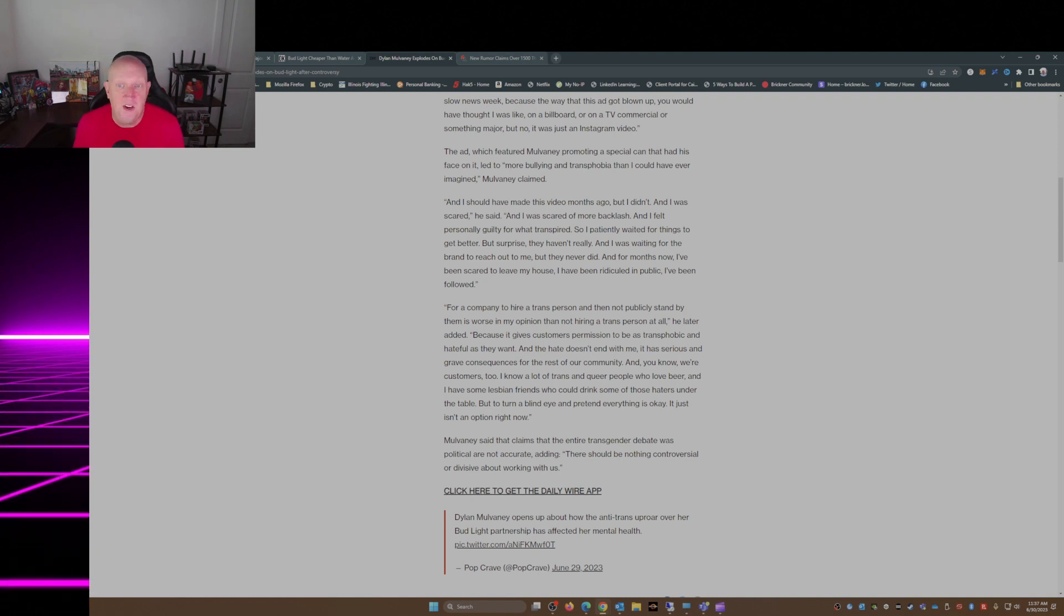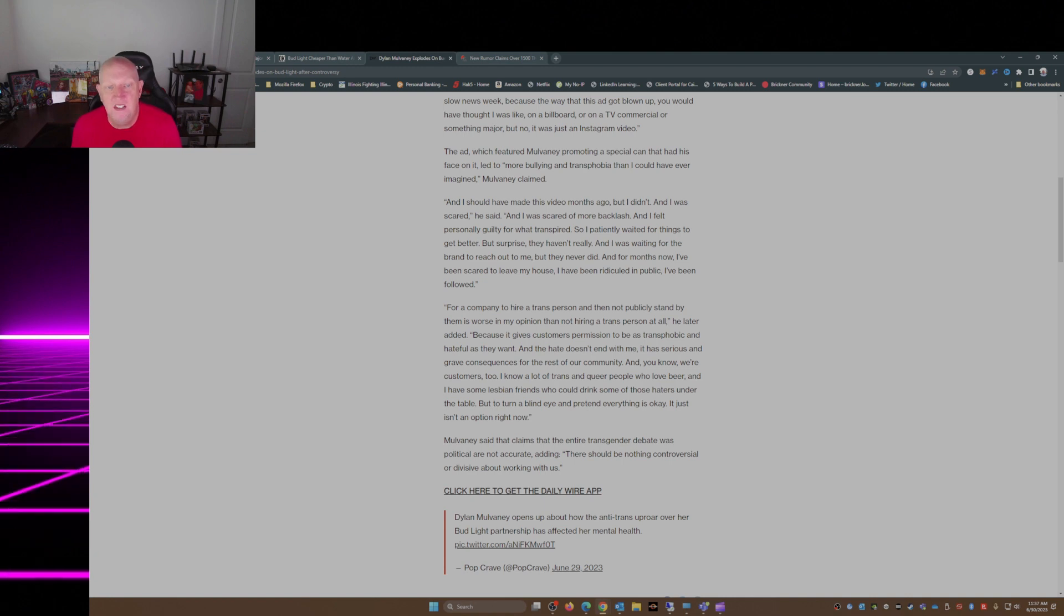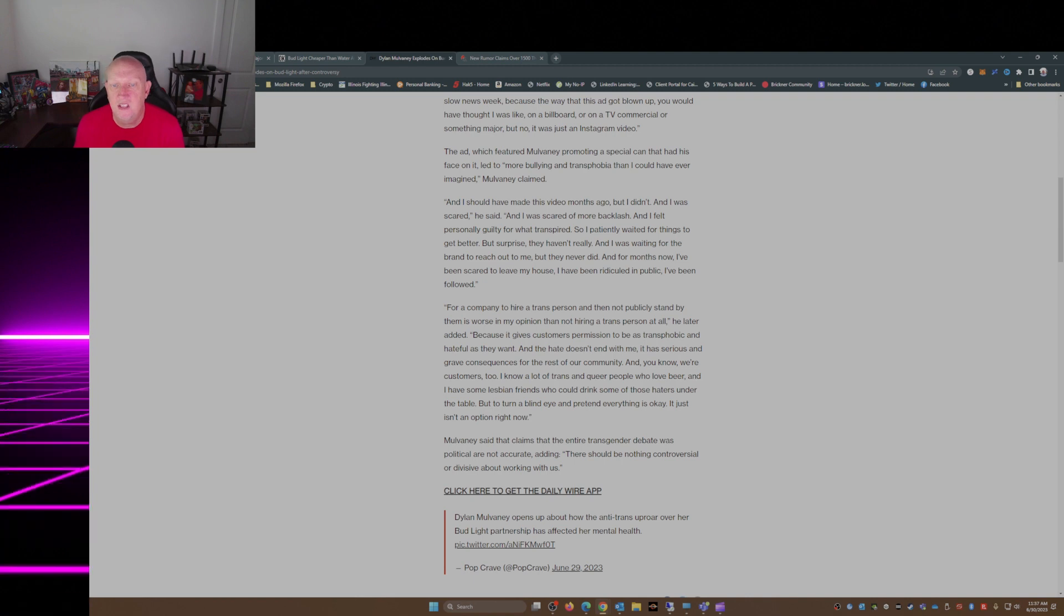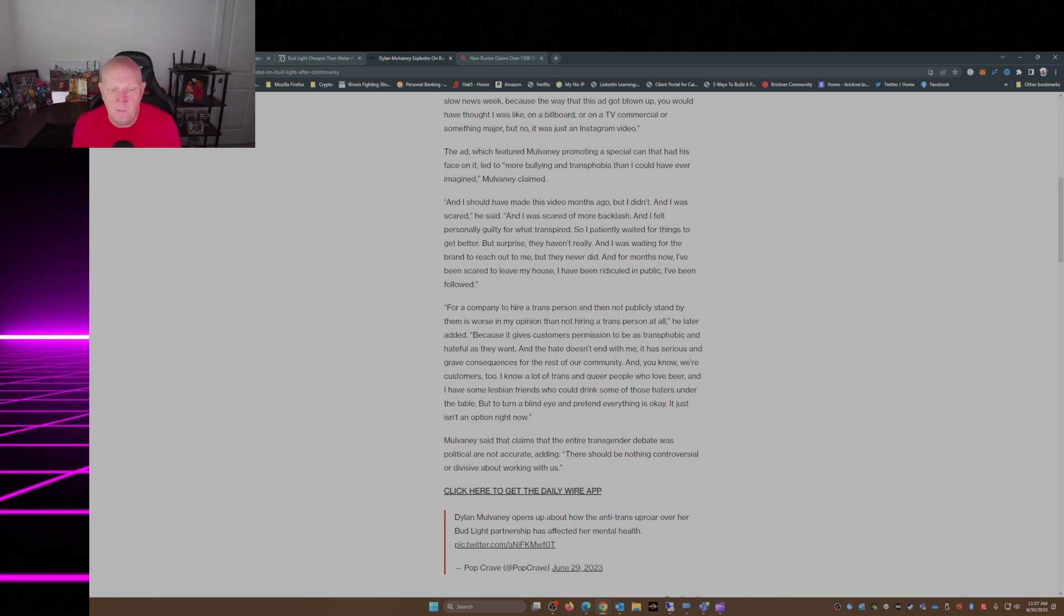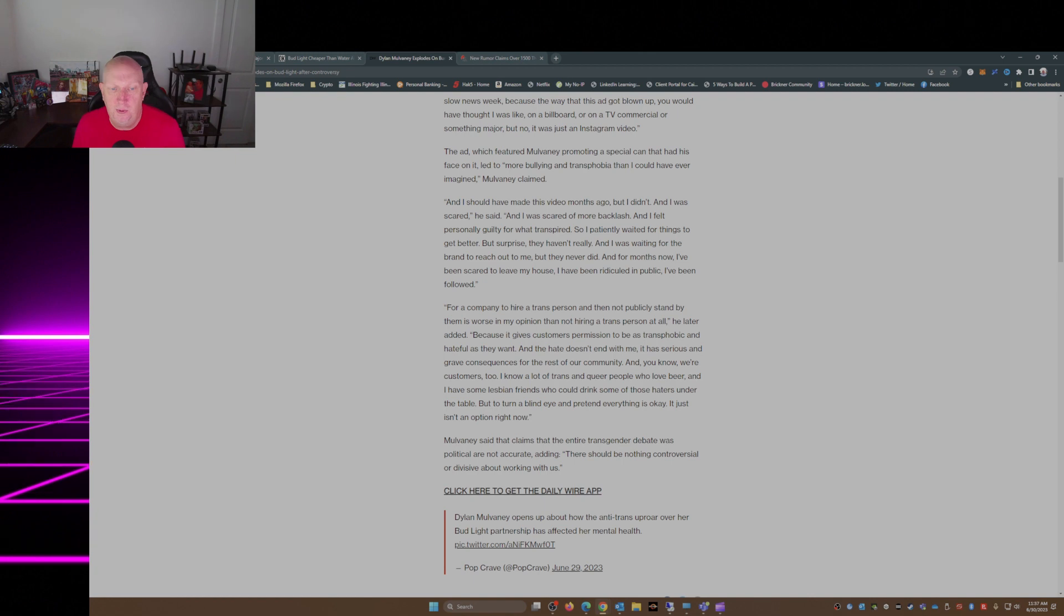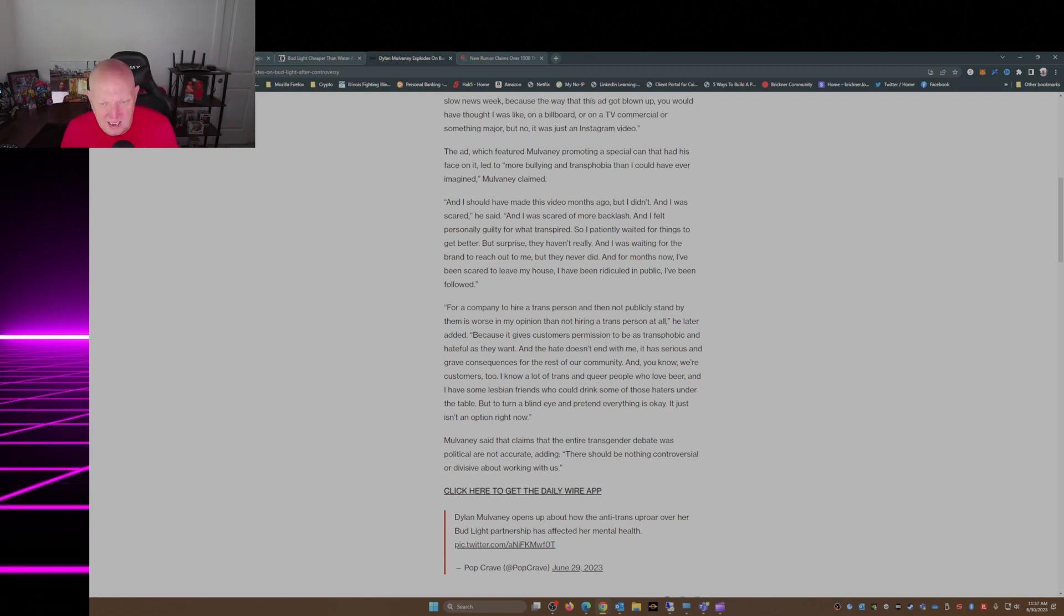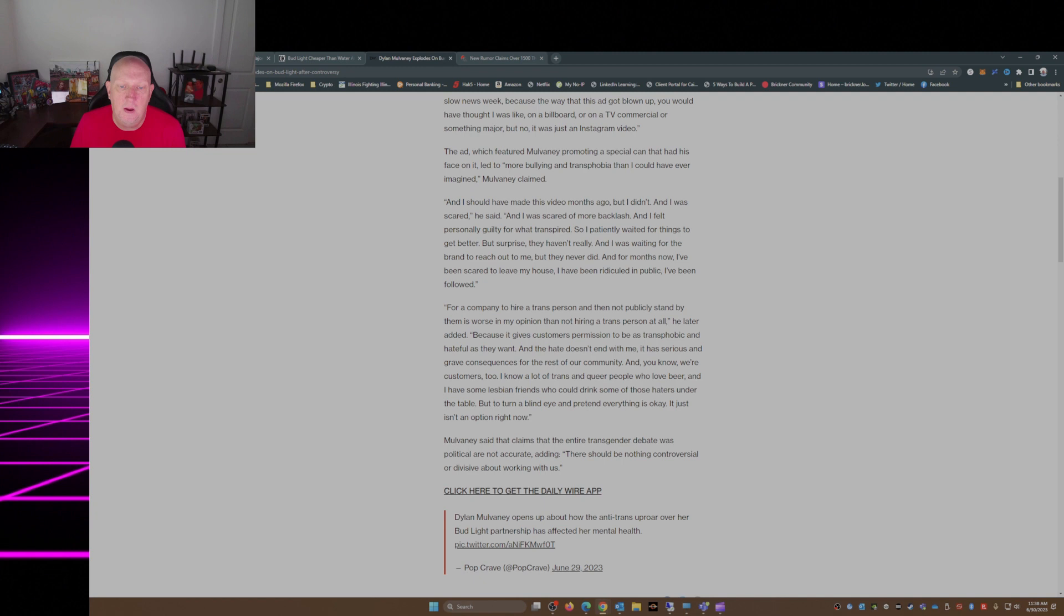And you know, we're customers too. I know a lot of trans and queer people who love beer, and I have seen some lesbian friends who could drink some of those haters under the table. But to turn a blind eye and pretend everything is okay, it just isn't an option right now, Mulvaney said. The claims that the entire transgender debate was political were not accurate, adding there should be nothing controversial or divisive about working with us.